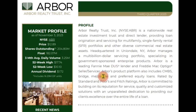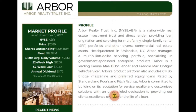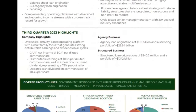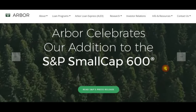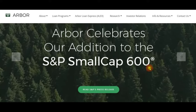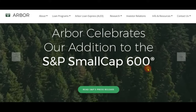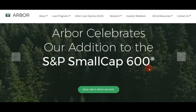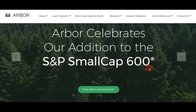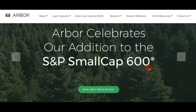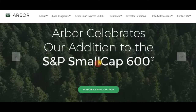Hi everyone, today we will discuss Arboreal Trust, a very high yielding stock — more precisely a mortgage REIT that operates mainly in the multifamily sector, offering loans for mortgages on multifamily, more commonly known as apartment properties. Arboreal Trust has also recently joined the S&P Small Cap 600, which was an important milestone, meaning the stock is now exposed to ETFs that track this index.